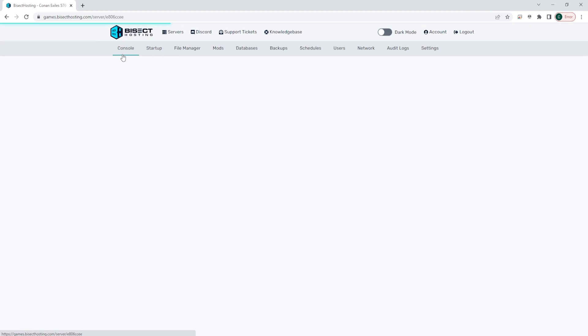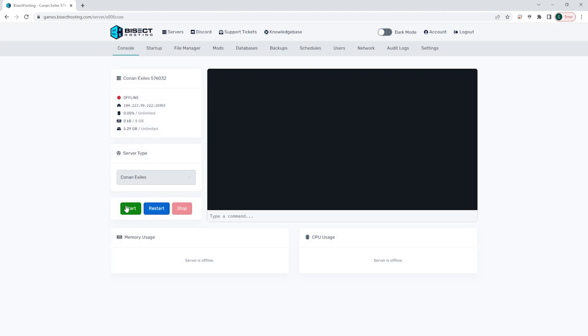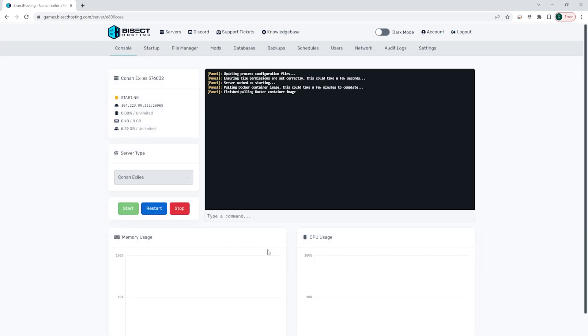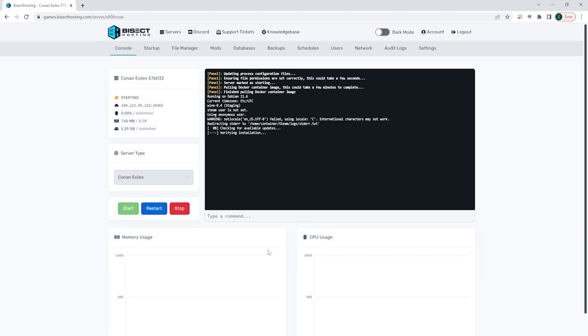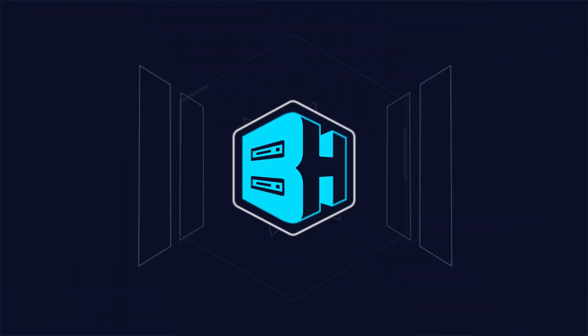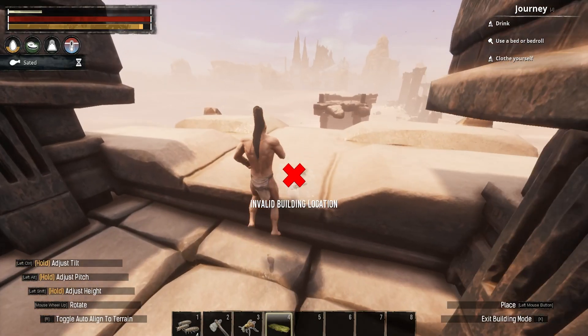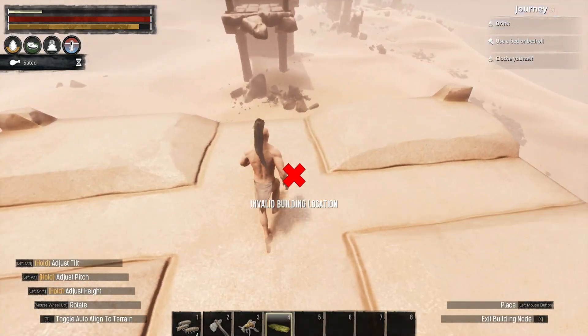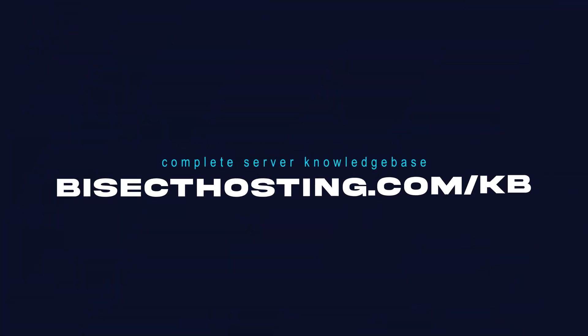Now we can go back to the console, start our server, and the mods will be loaded in the order that you have in the mod list dot txt document.